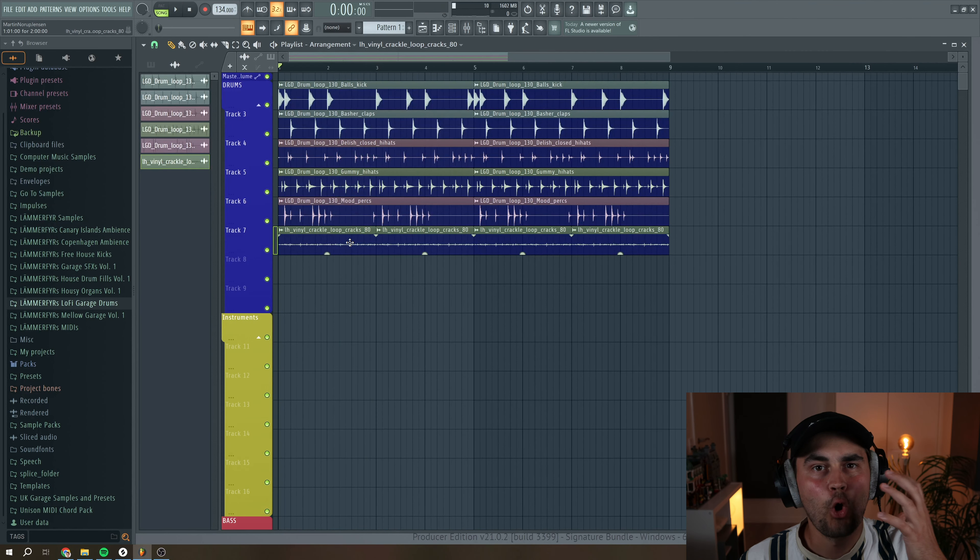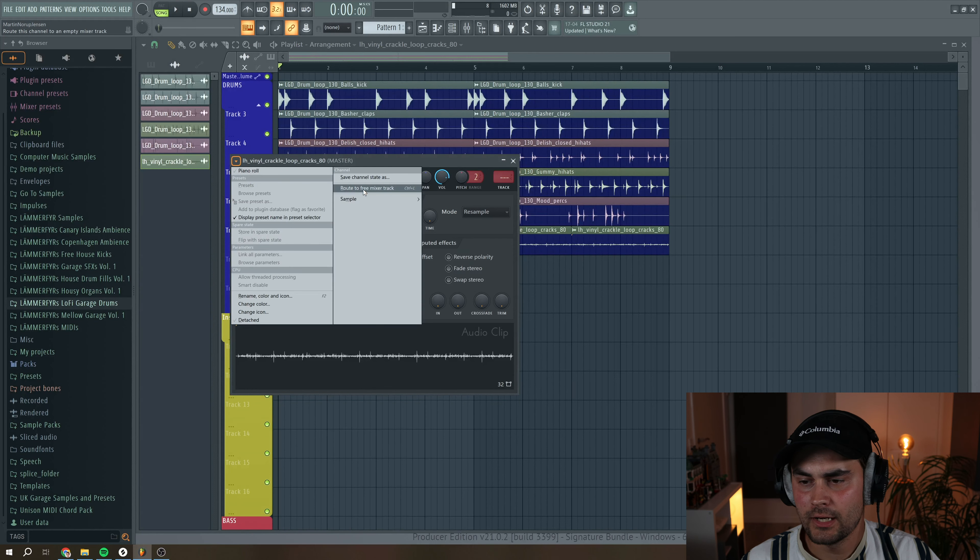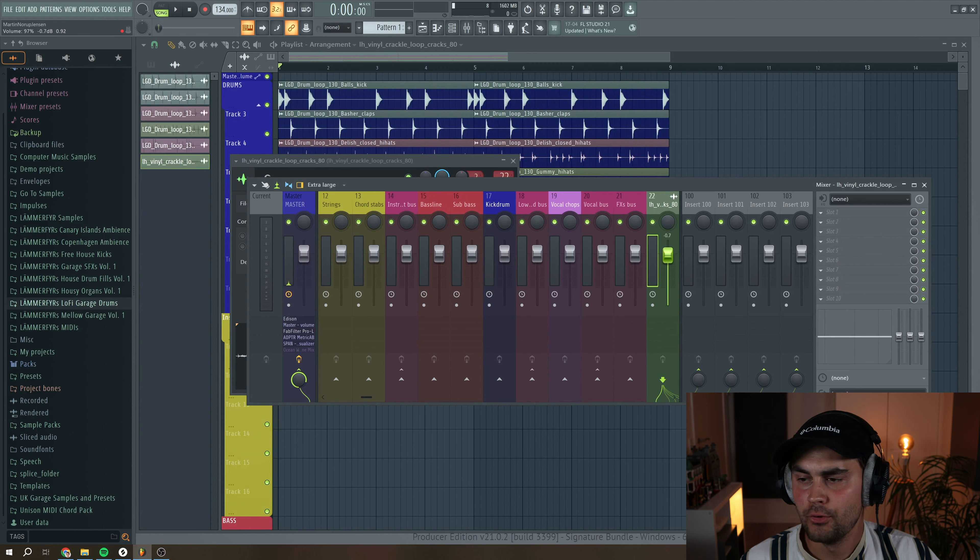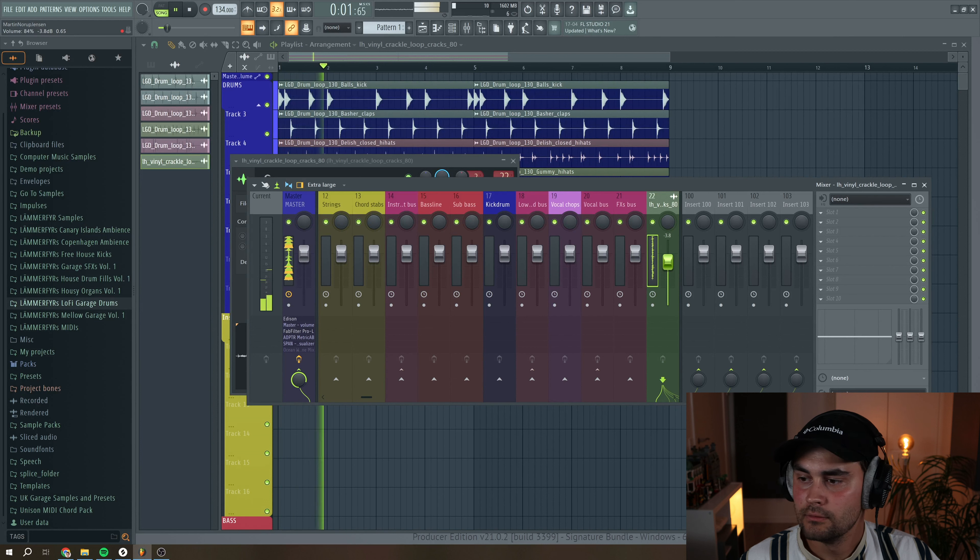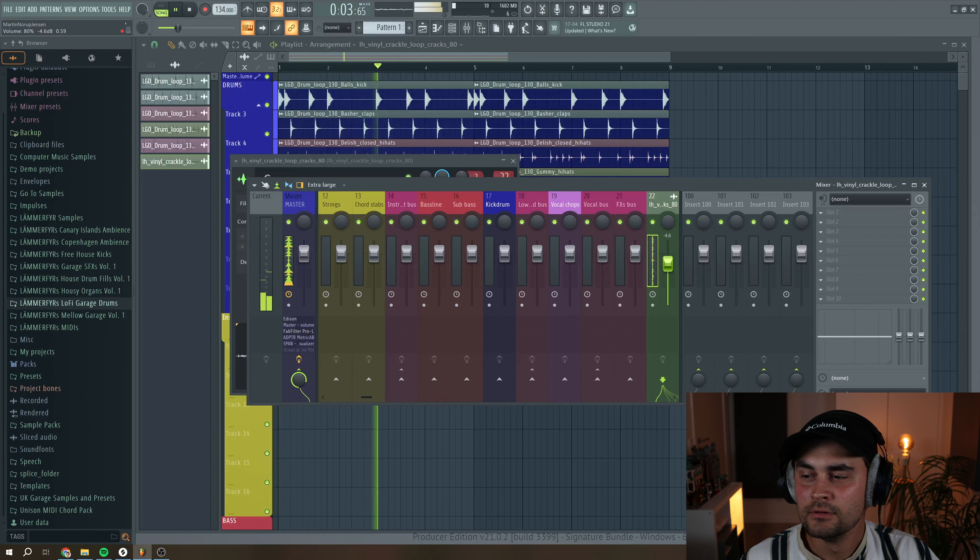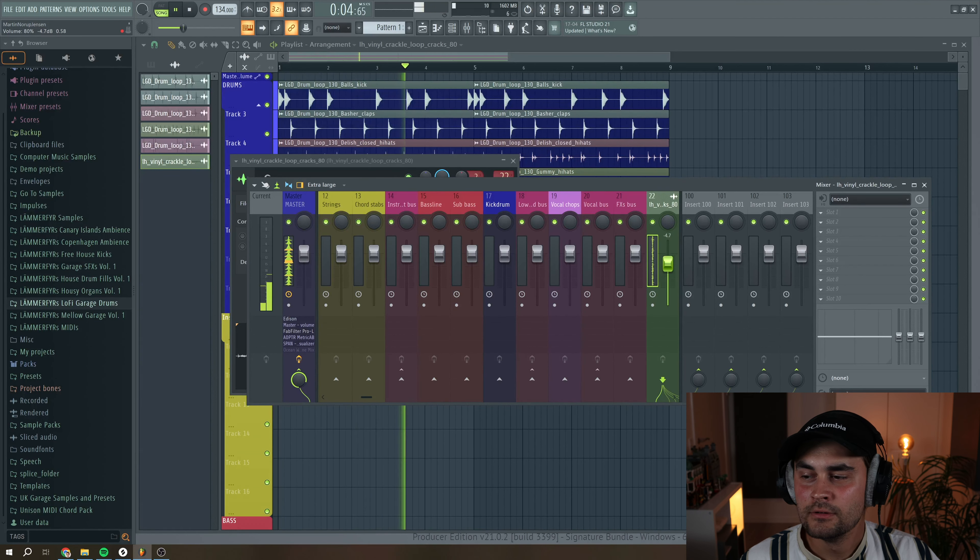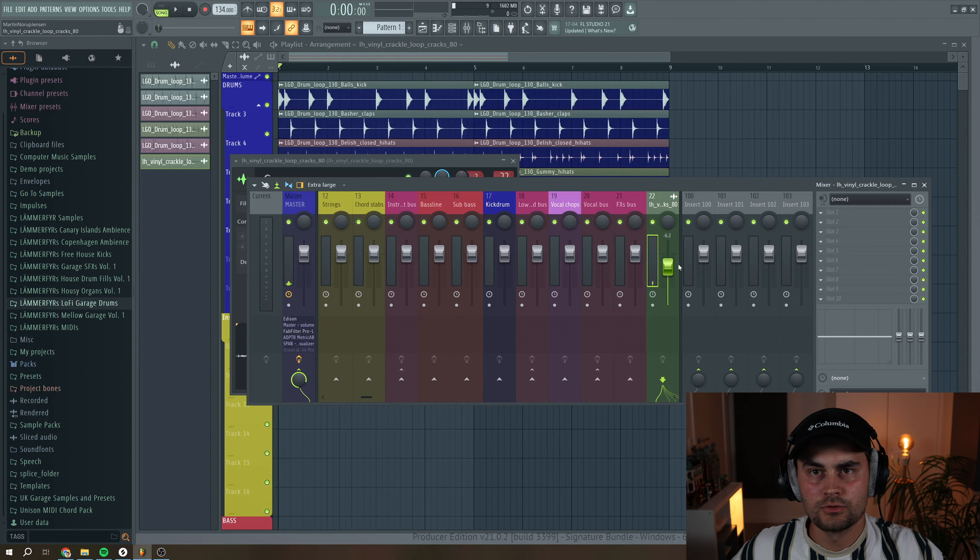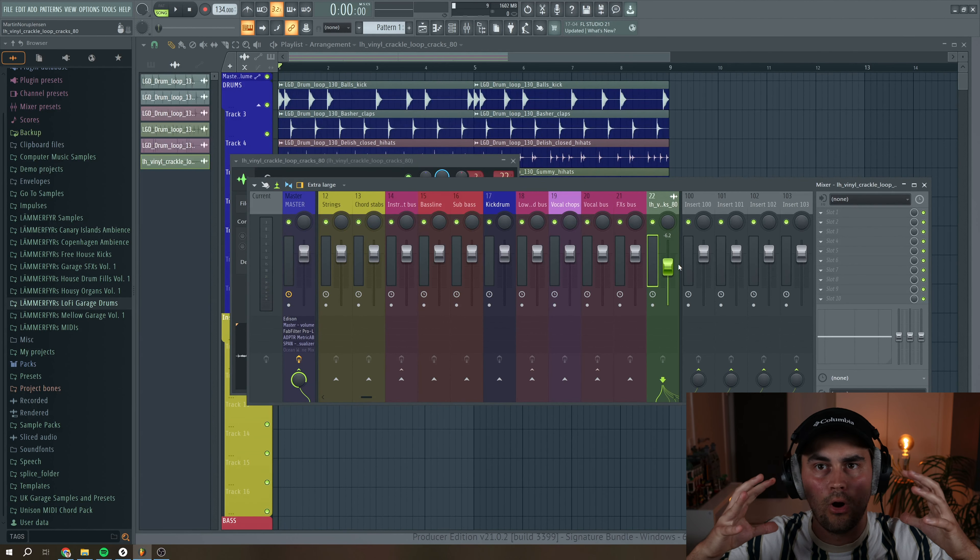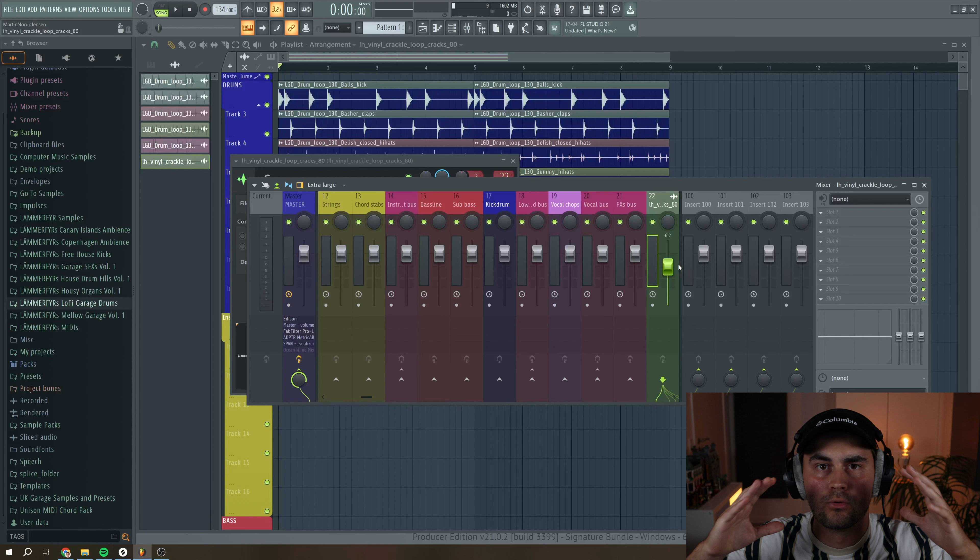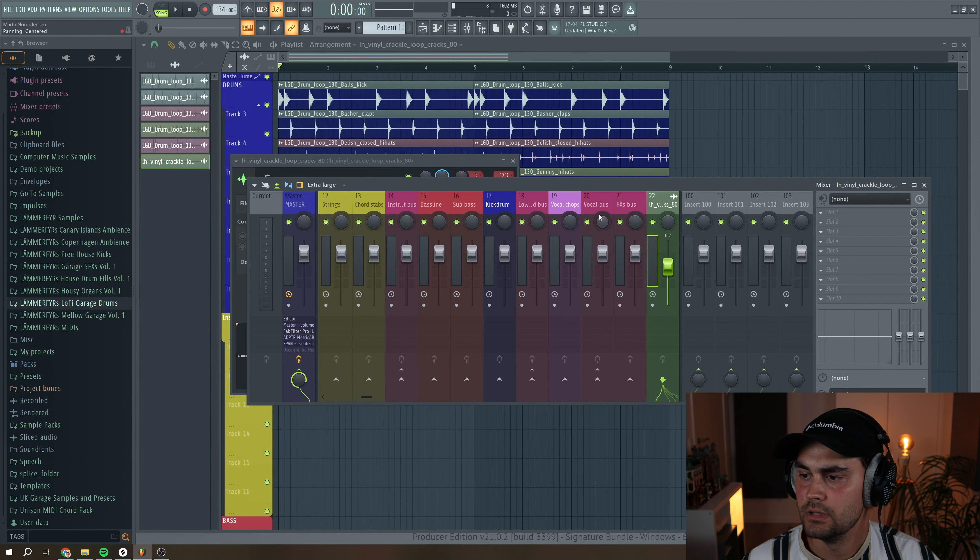So right now it's a little bit too dominant in the mix. So we're going to send this to a mixed track, and then we're going to turn down the volume. I think around here, so it's just going to be noticeable, but it's not going to overpower the drums and the other elements in your track.